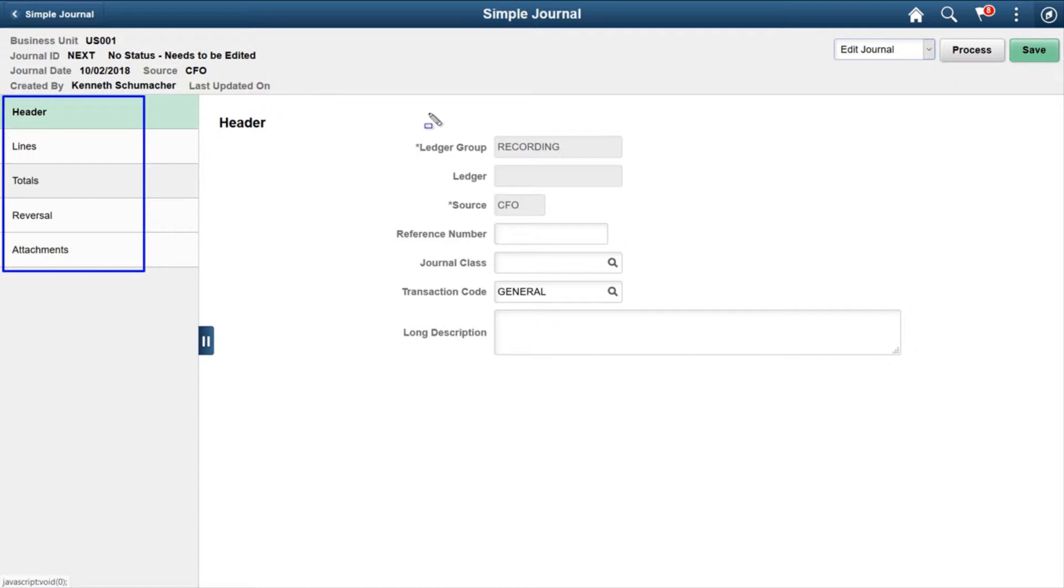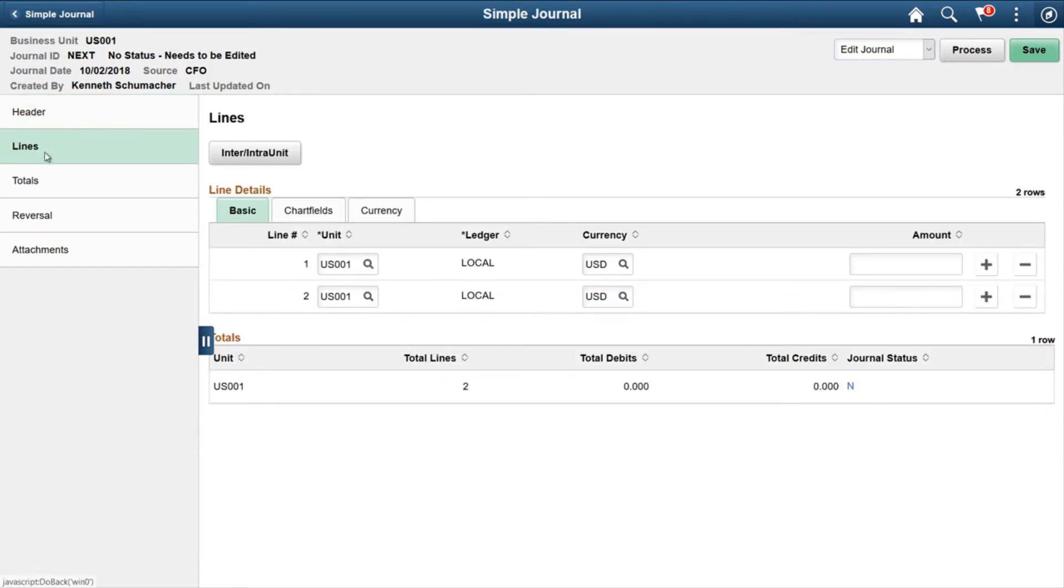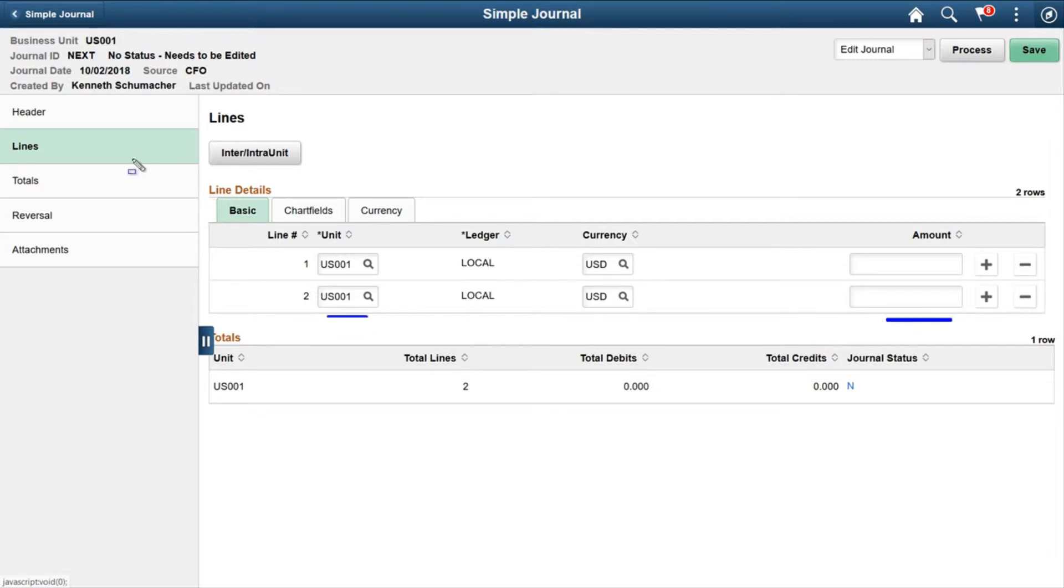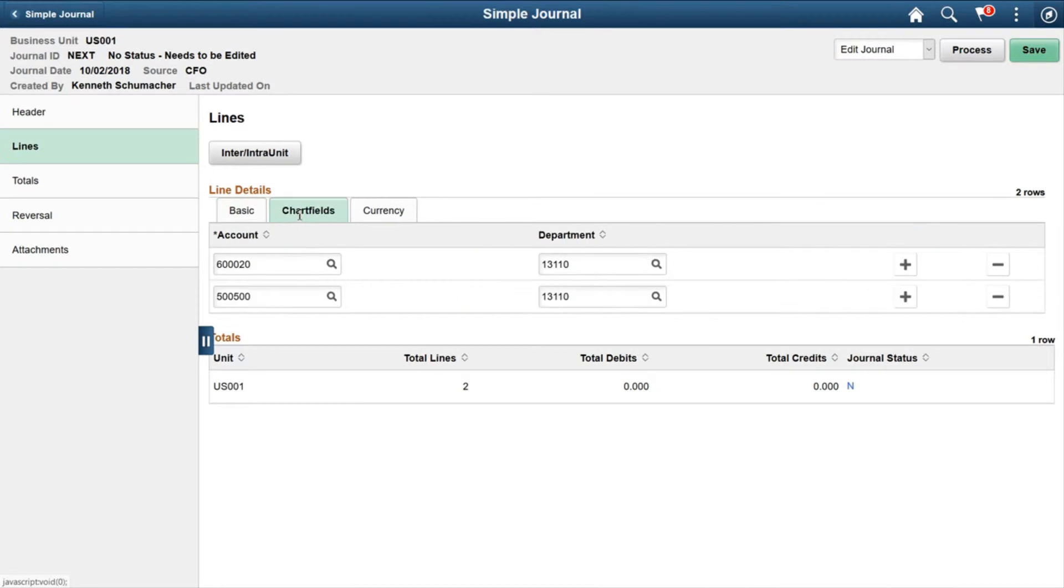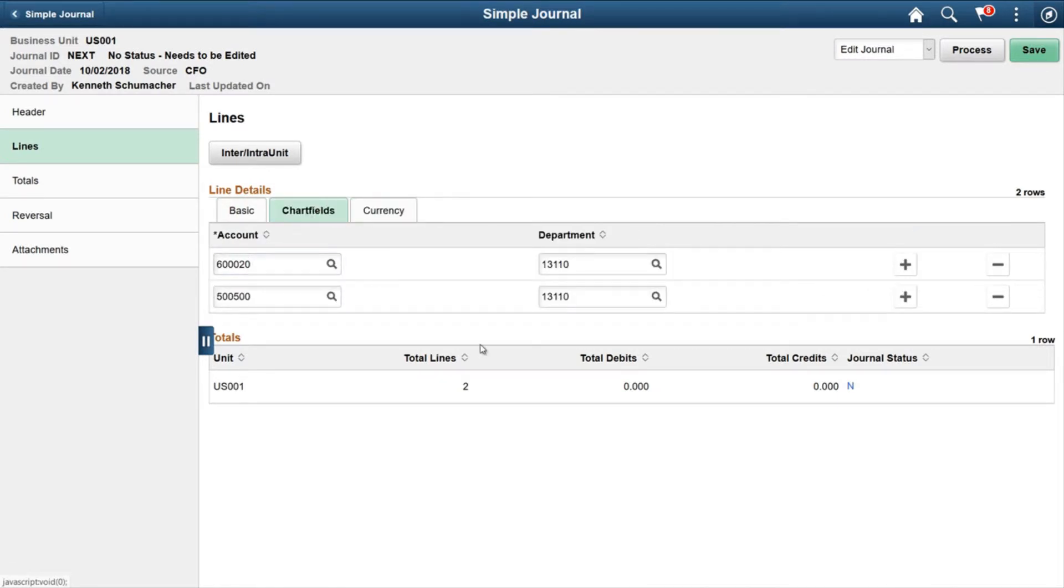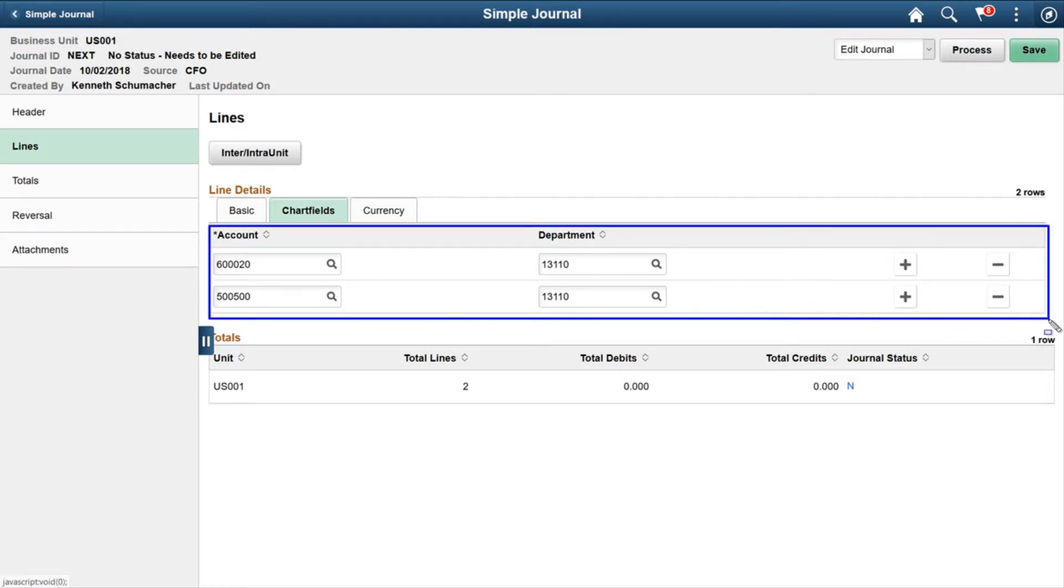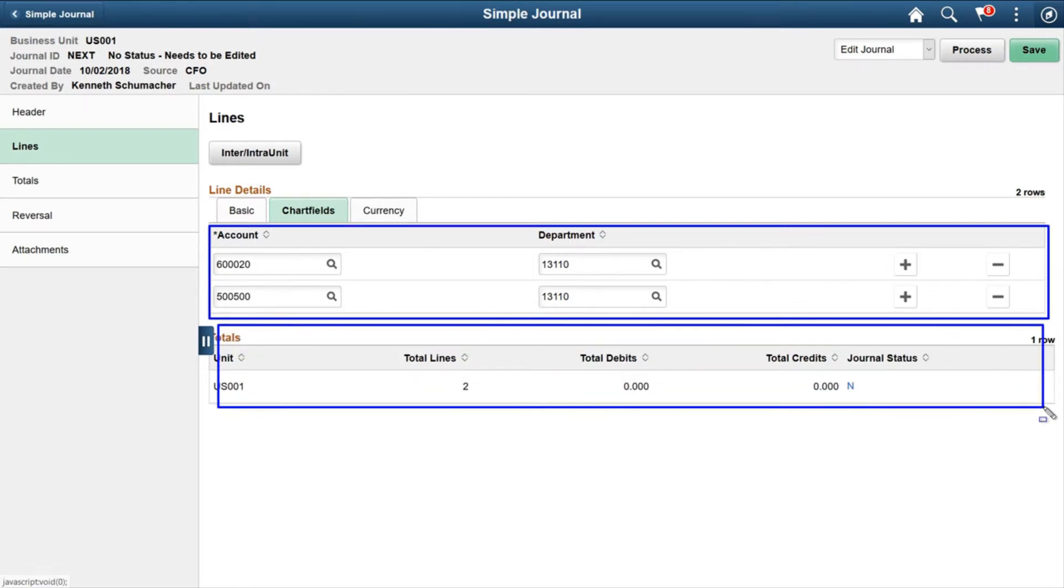On the right side there is information for the header. On the Lines we can add information for Business Unit and the amount. There are three tabs: Basic, Chart Fields, and Currency to add more information for chart fields like account number, department, or whatever chart fields you have configured for manual journal.